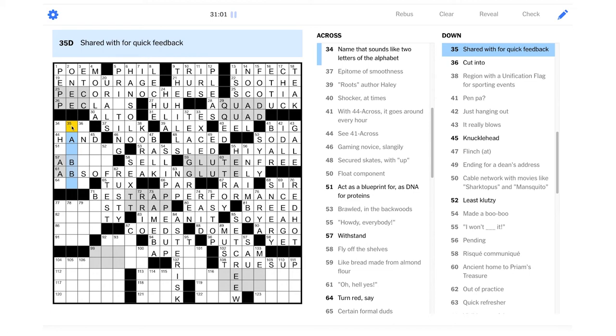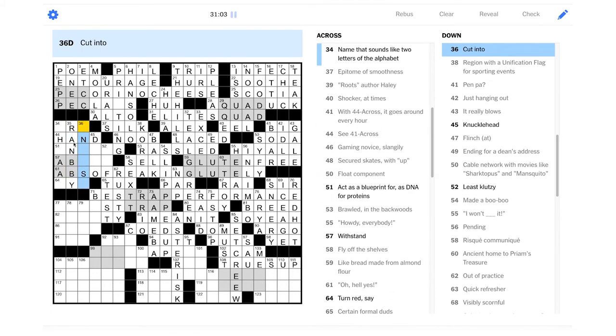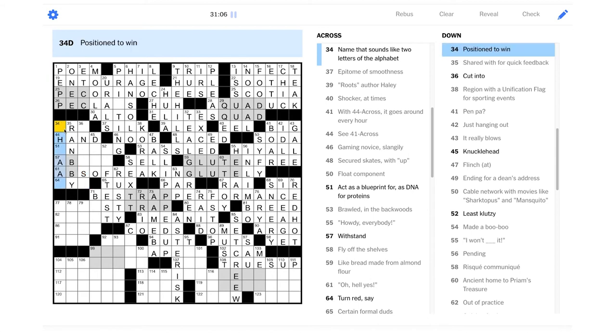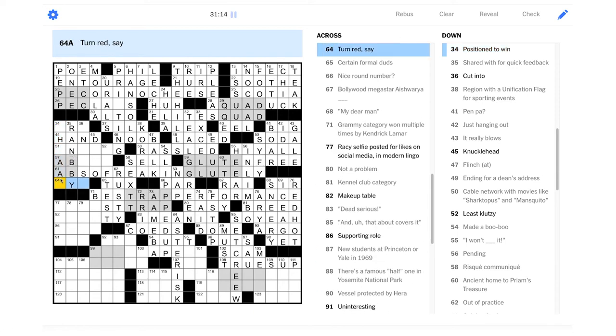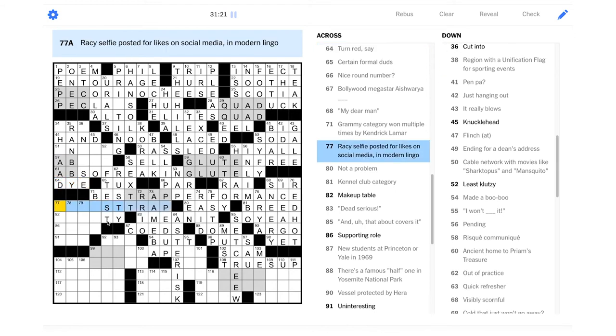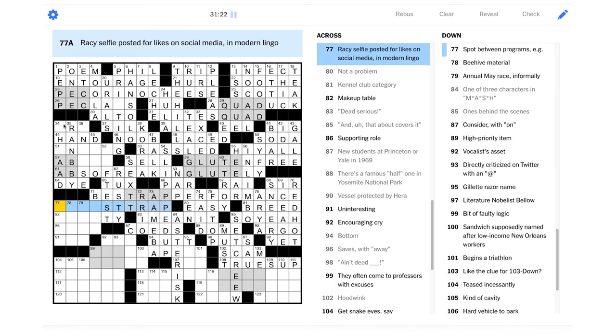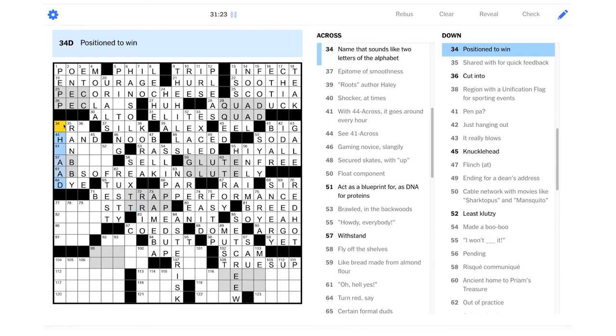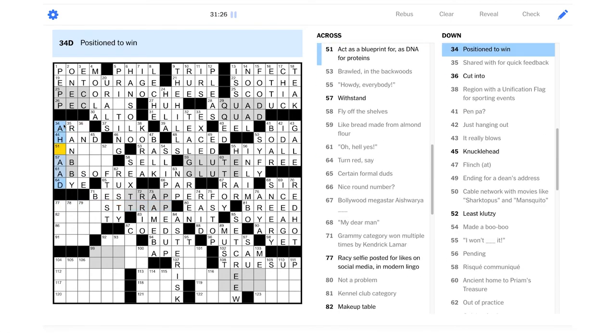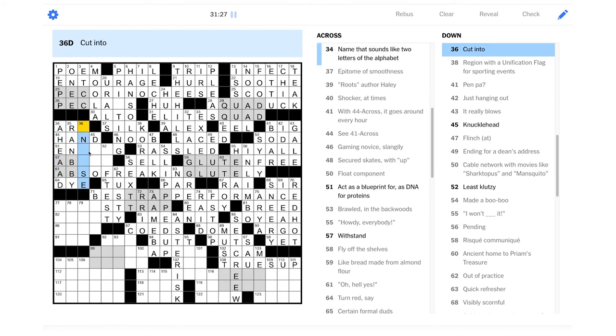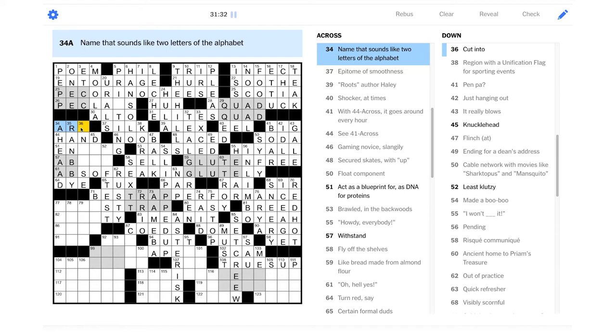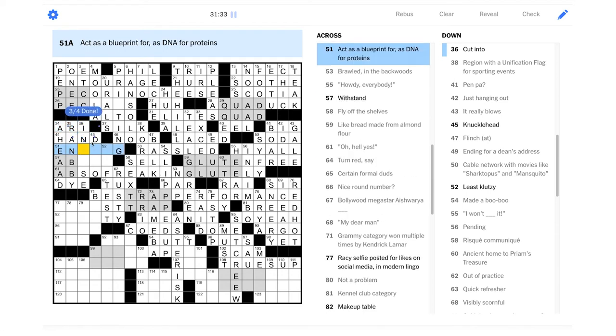Shared with for quick feedback. Ran by, I would say. It's a very workplace piece of language there. Position to win. So it's not in. It's not on top, either. Turn to red, say. No, it's turn red, say. So it could be die. And then position to win could just be ahead, I guess. Name that sounds like two letters of the alphabet. R-E? R-E?